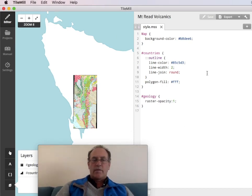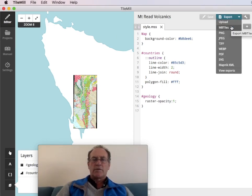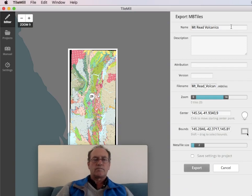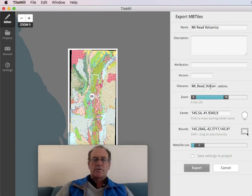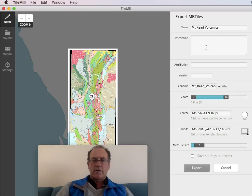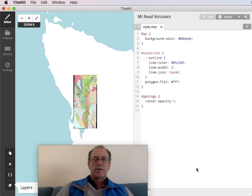And then we're all ready to go. Export. MBTiles. The name's already correct because we chose the correct file name when we started. Won't worry about these other things for this demo. Export.